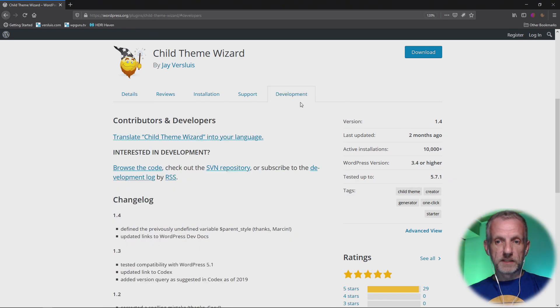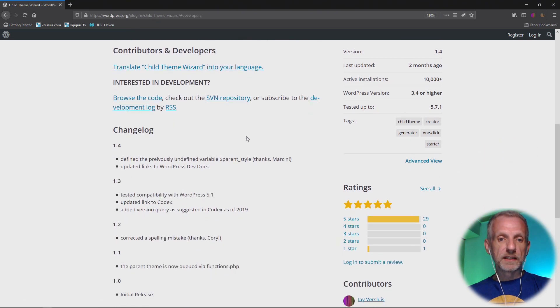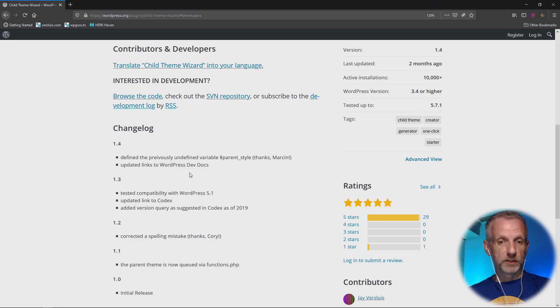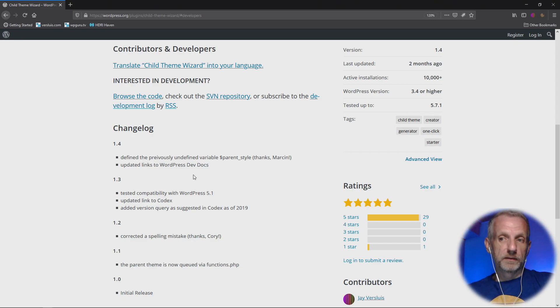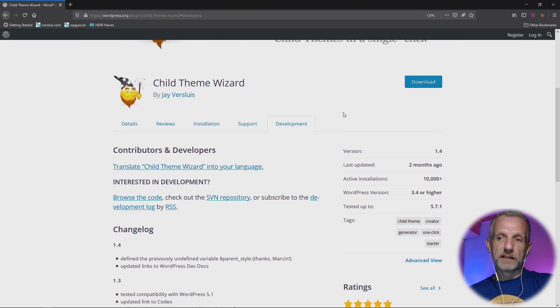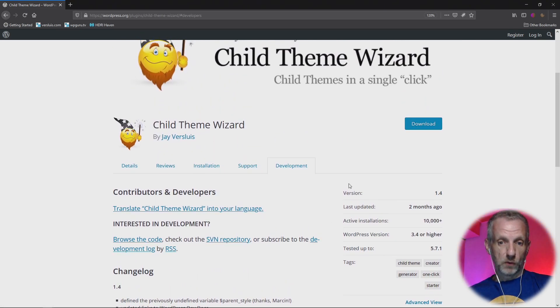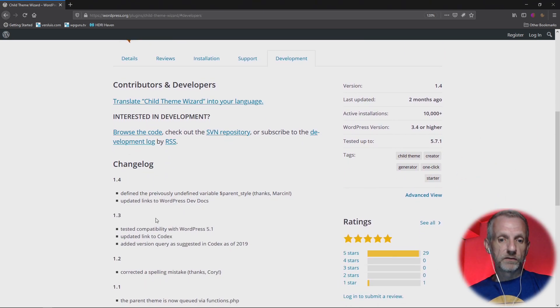This is for the latest version that I've uploaded there. WordPress uses Subversion to do this. Under development, you can usually see a little changelog as to what has changed in which version. So this lets you determine what version you might want to download.